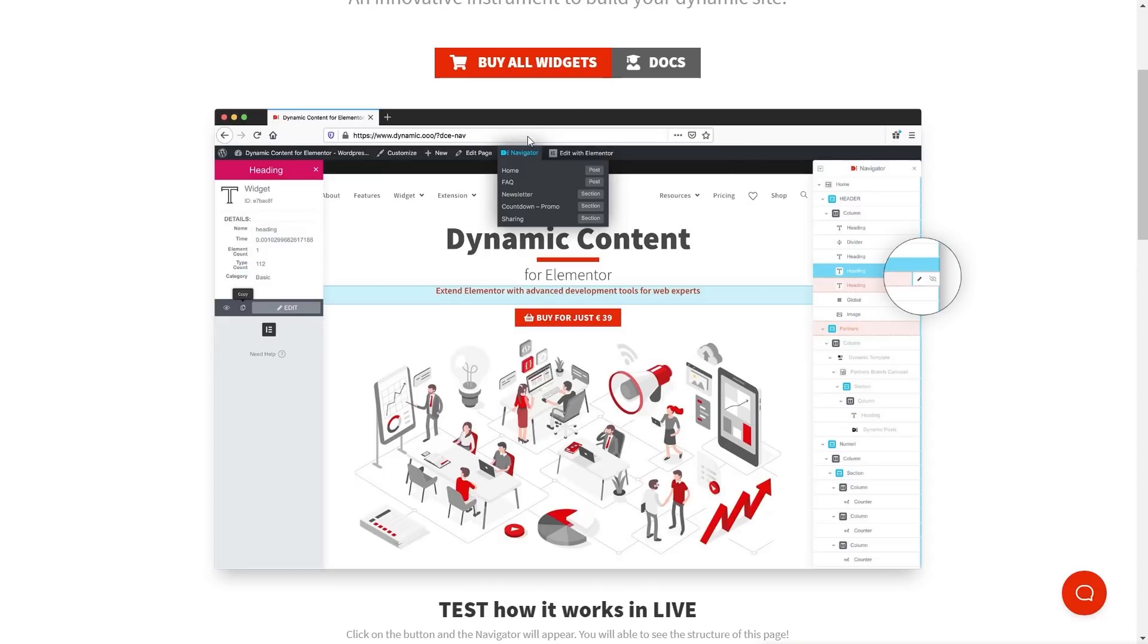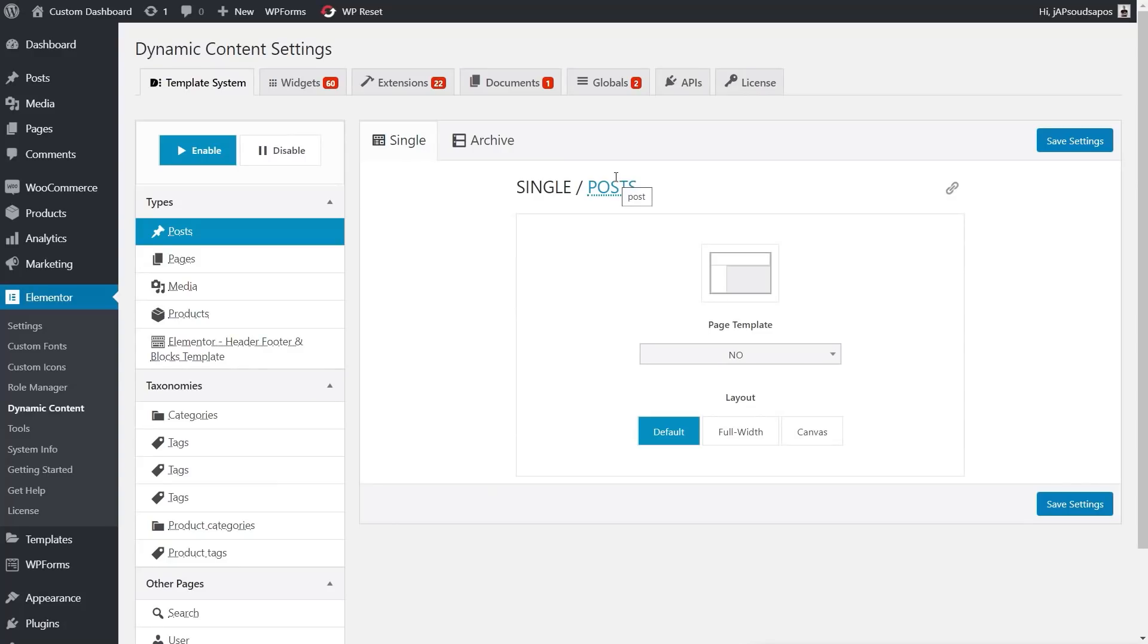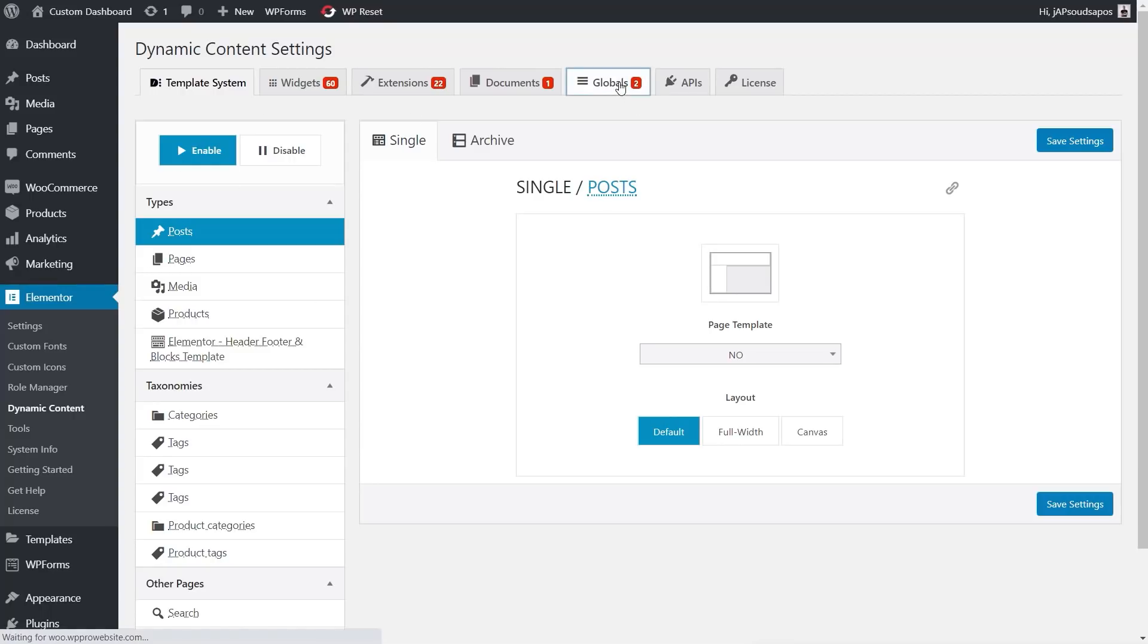So let me just take you over and show you how you enable it first of all, then we'll take a look at how to use it. So with Dynamic Content for Elementor installed and set up, under the Elementor section in the left-hand navigation, you'll have a Dynamic Content entry. Come into that, and we're going to come into the Globals option.